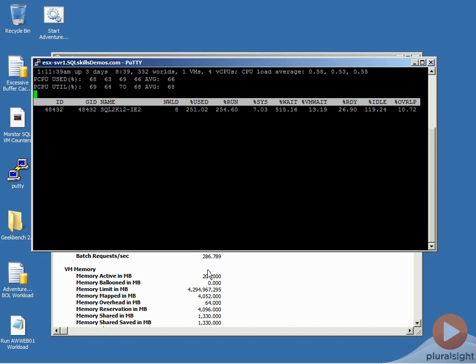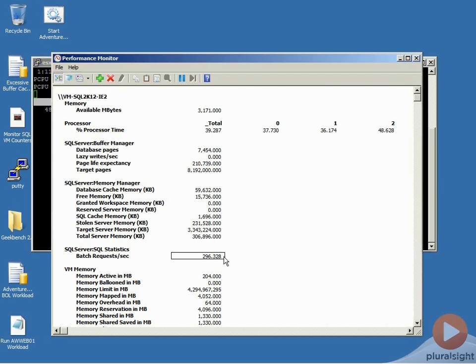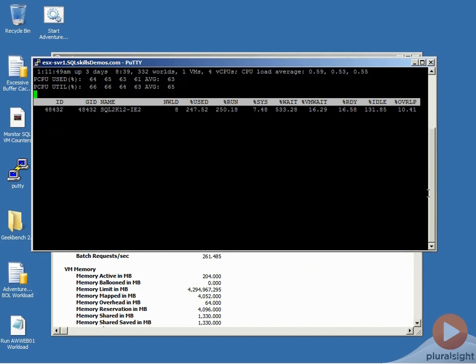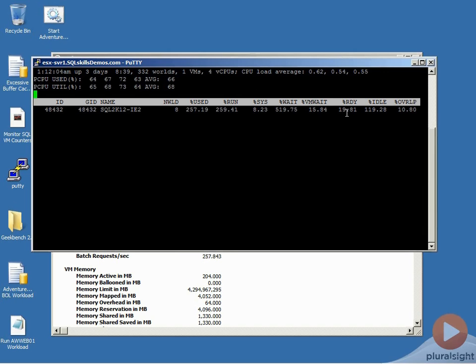And as you can see with our Books Online workload running, we're doing somewhere in the upper ranges of the high 200s fluctuating into the 300s periodically for our workload. And what we're going to do is we're going to actually perform some VM migrations and you can see right now we have roughly 16, 12% ready time.